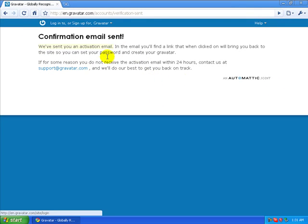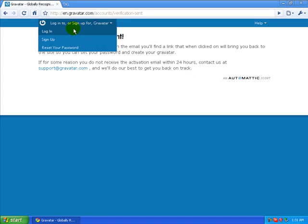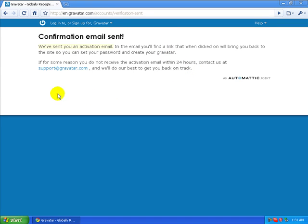Now what it did is it sent me an email to confirm. So I'm going to jump over to my email right now, confirm that that is my email address, and then I'll jump back real quick.